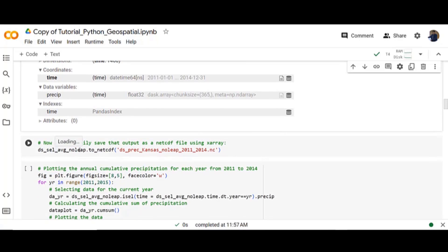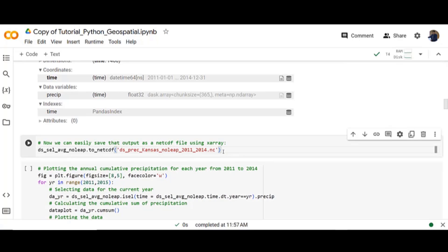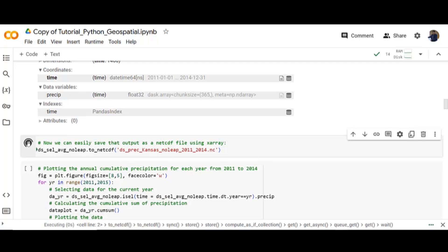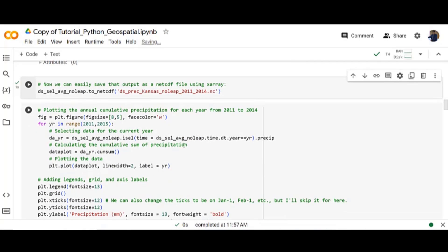Now we can easily save that output as a netcdf file using XArray. Now plotting the annual cumulative precipitation for each year from 2011 to 2014.